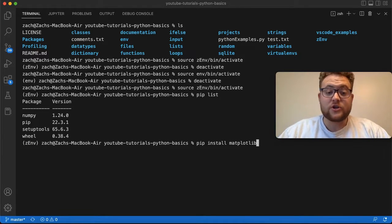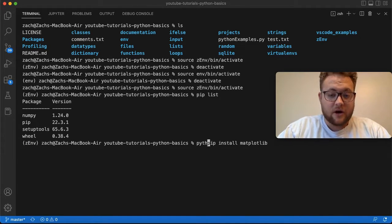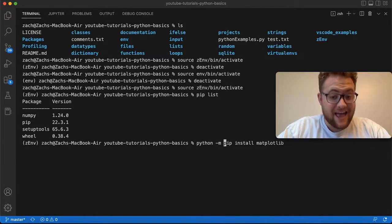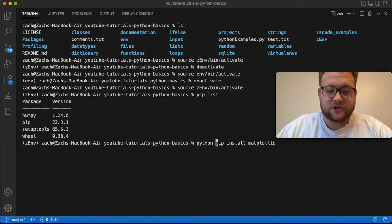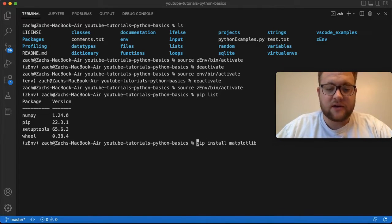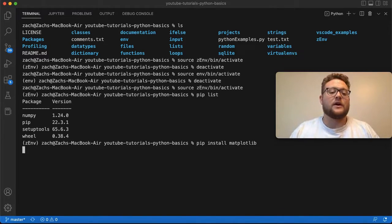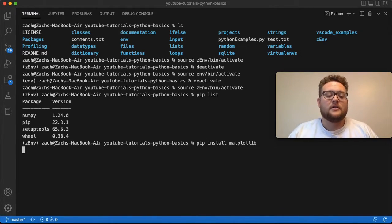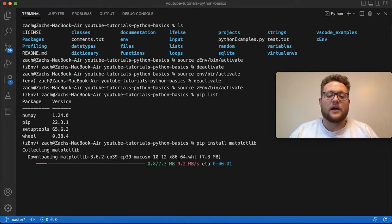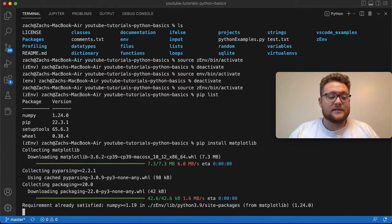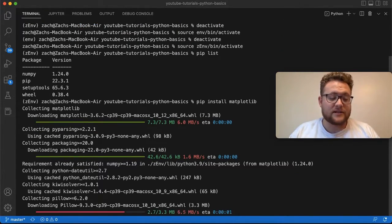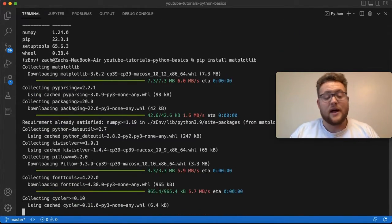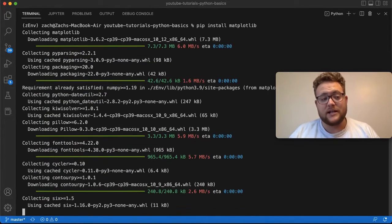If you want, you could also do Python -m, which means using this module, pip install, but you could also do it this way. So now if I go ahead and install it, this will go and fetch everything that needs to download, grab all the extra dependencies that matplotlib is needing.